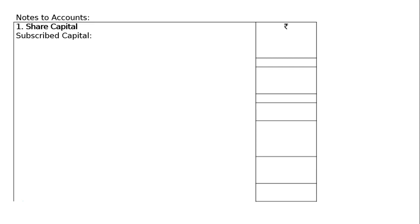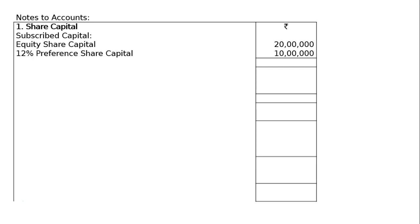Under note one, subscribed share capital: equity share capital is 20 lakhs, and below that 12% preference share capital is 10 lakhs. So under the share capital head in note one, the total comes to 30 lakhs. When there are more than one item, you have to total them up.